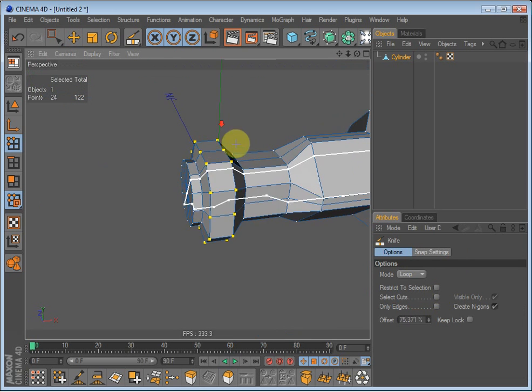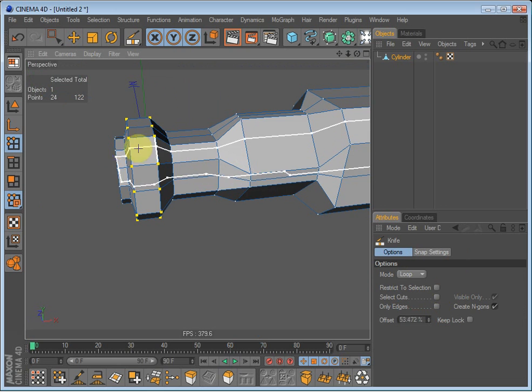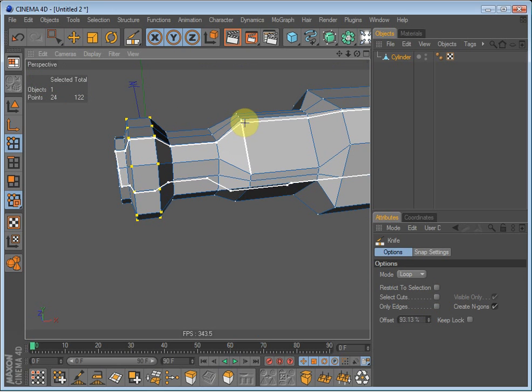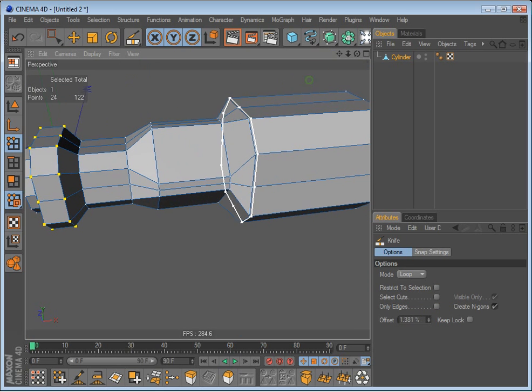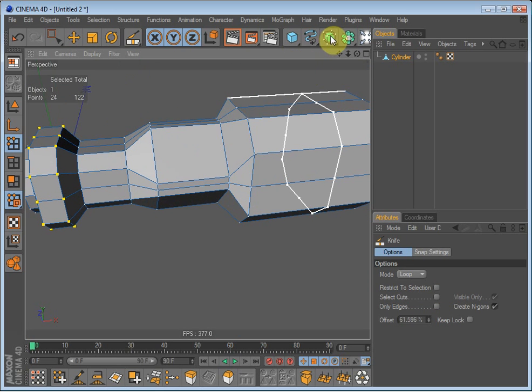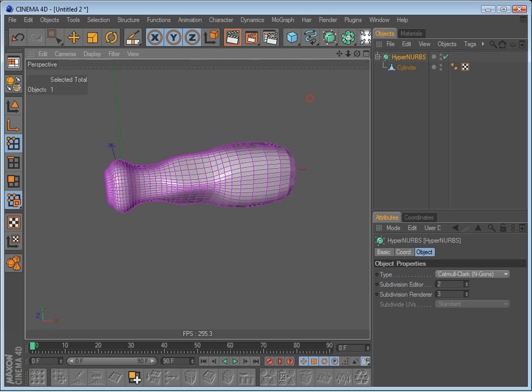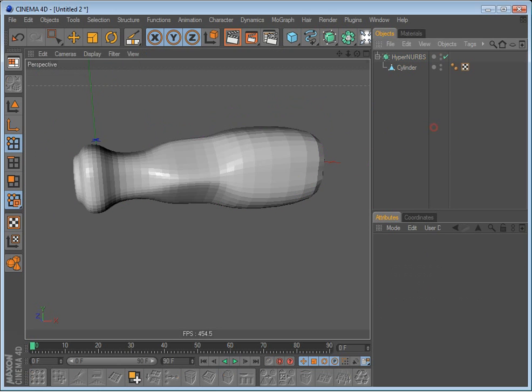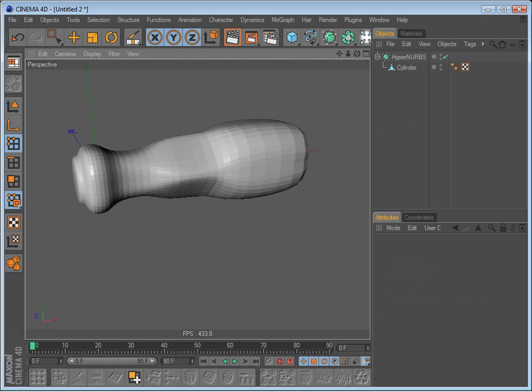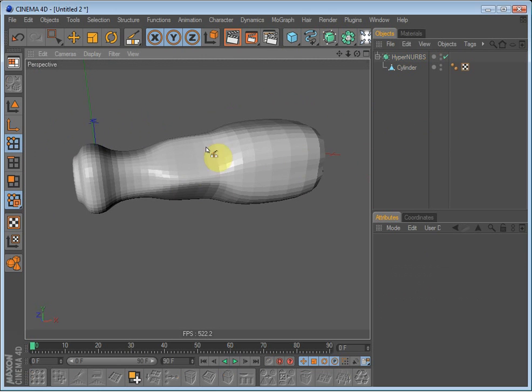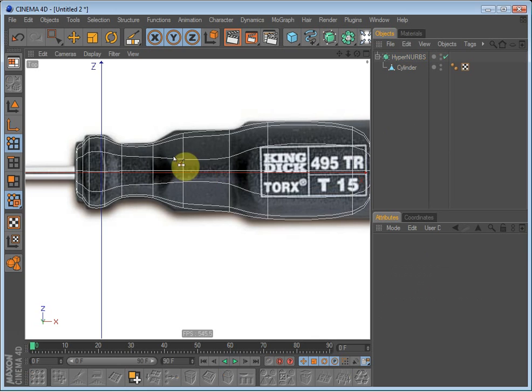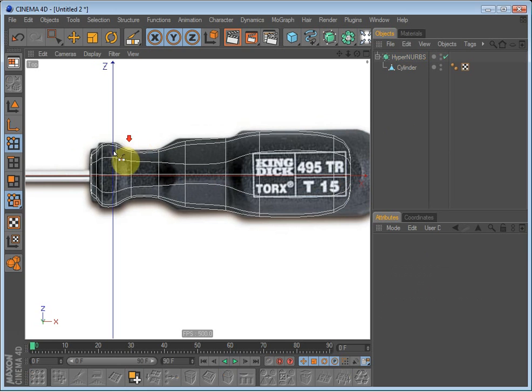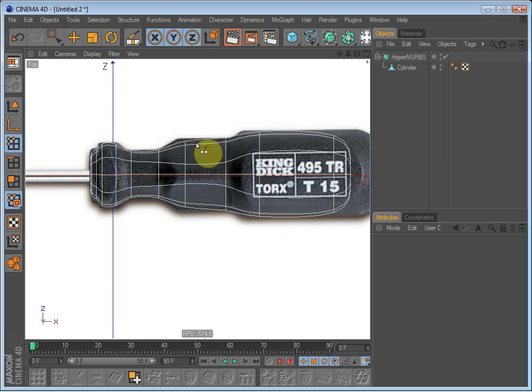And we will have to make some knife cuts now and I can show why. Because if we put it under hypernurbs it becomes very weird, it becomes very smooth. It doesn't really follow the shape of the screwdriver.